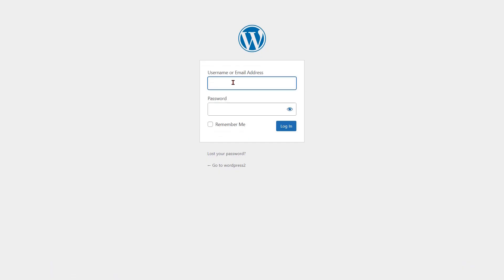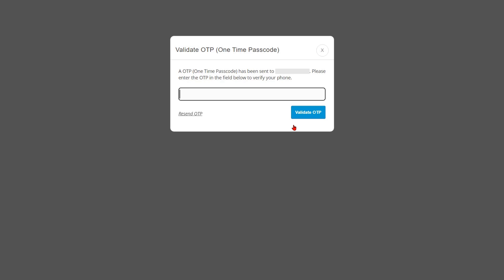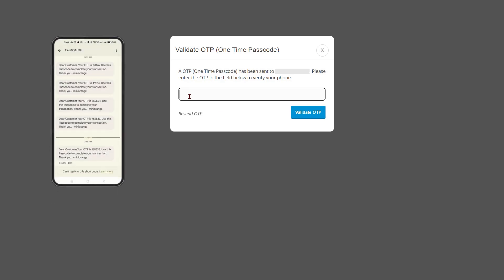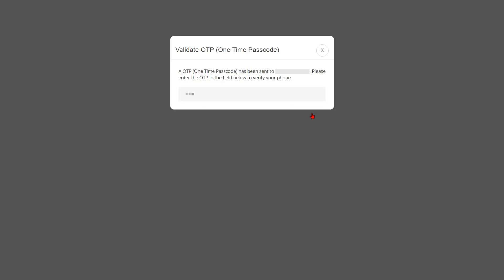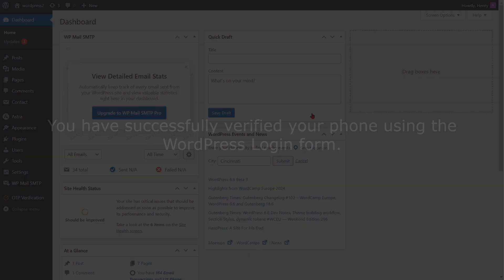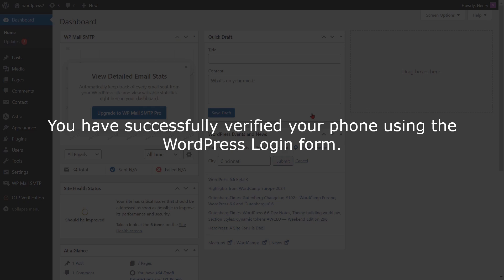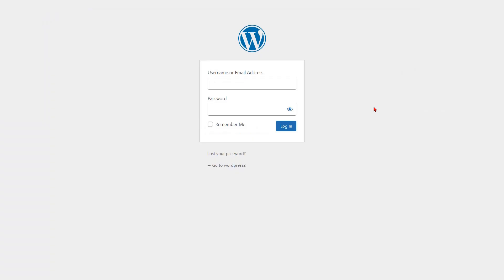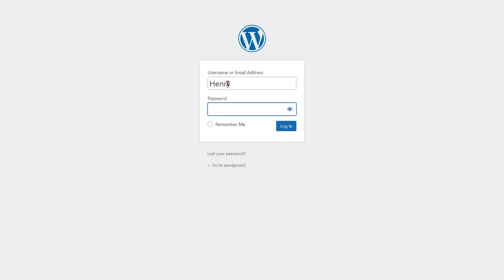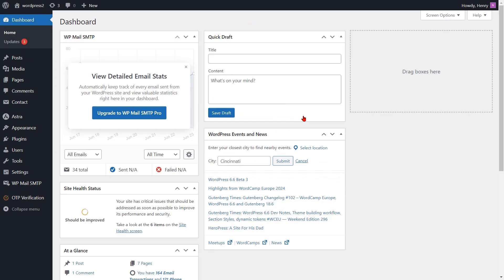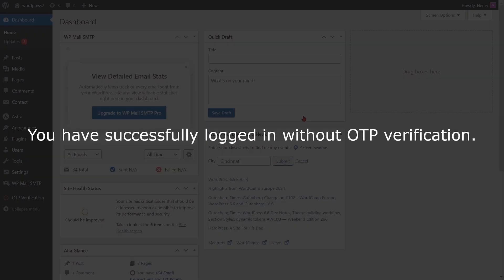Now go to the WordPress login form and enter your login credentials, then click on the login button. A pop-up will appear prompting you to verify your identity. Enter the OTP received on your phone in the verification code field, then click on the validate OTP button. You have successfully verified your phone. Now if you log in within the interval period you entered, you will not be asked for OTP verification — enter your login credentials and click on the login button, and you will be logged in successfully without OTP verification.